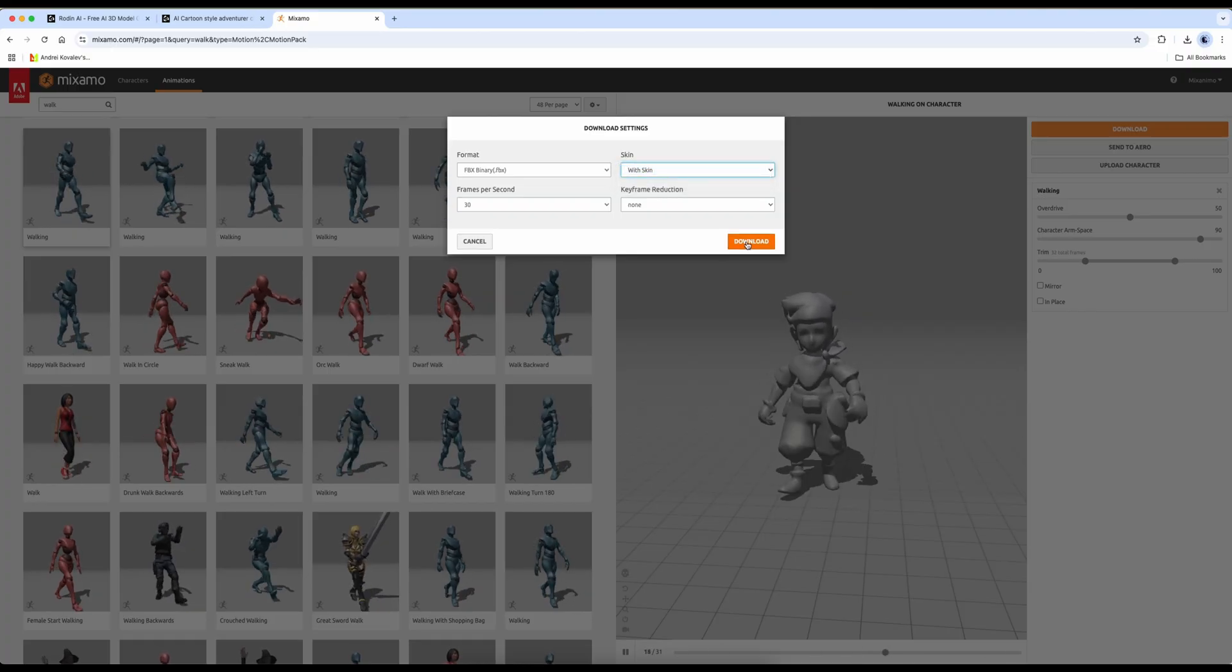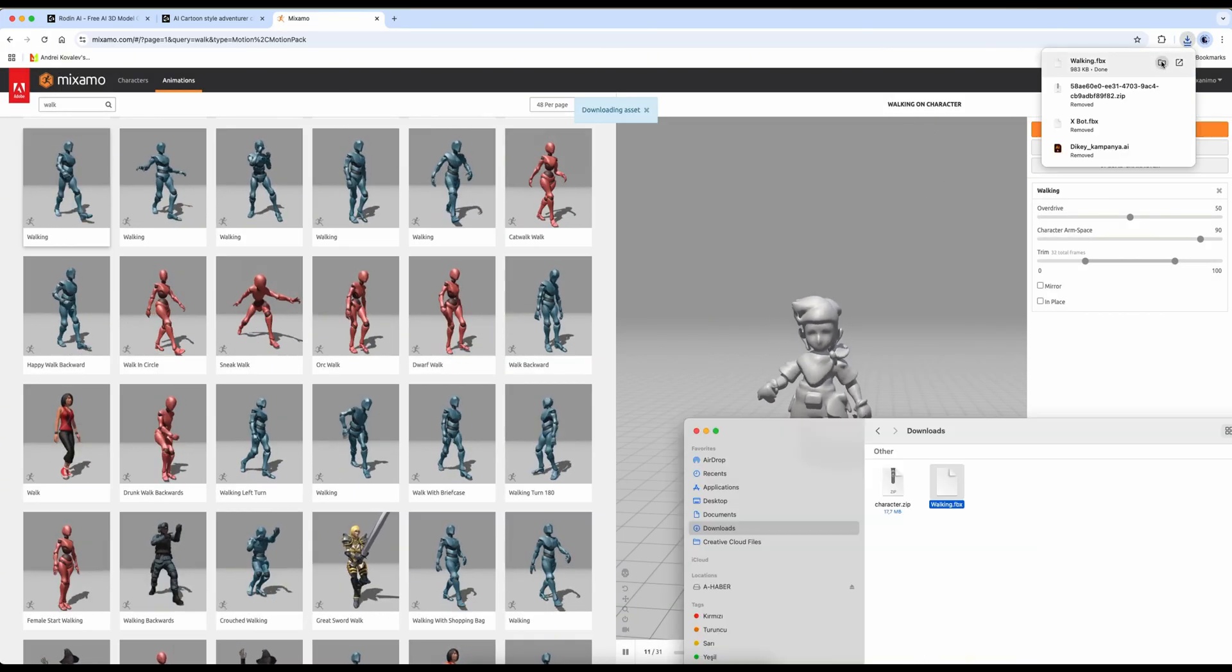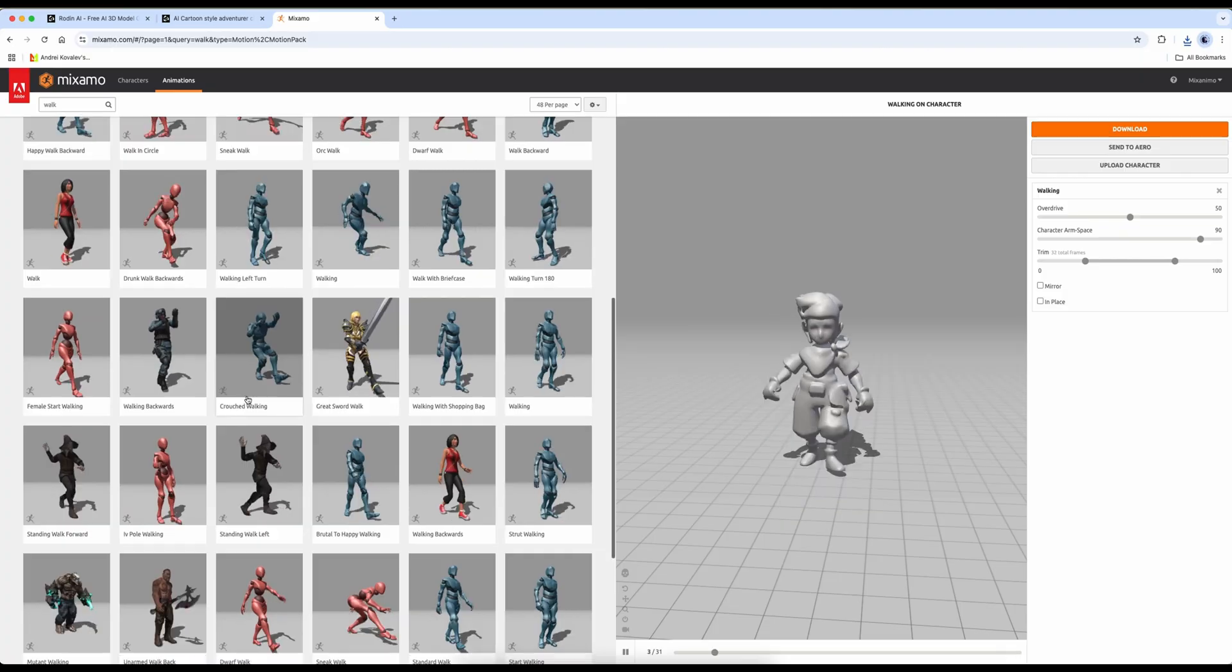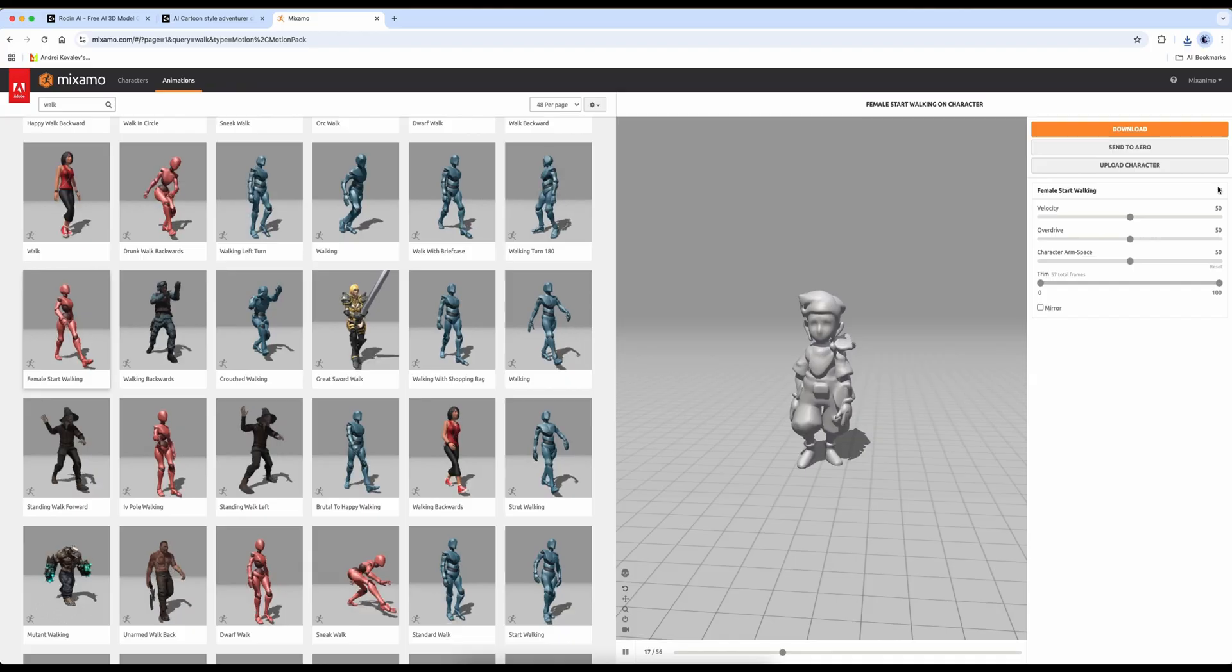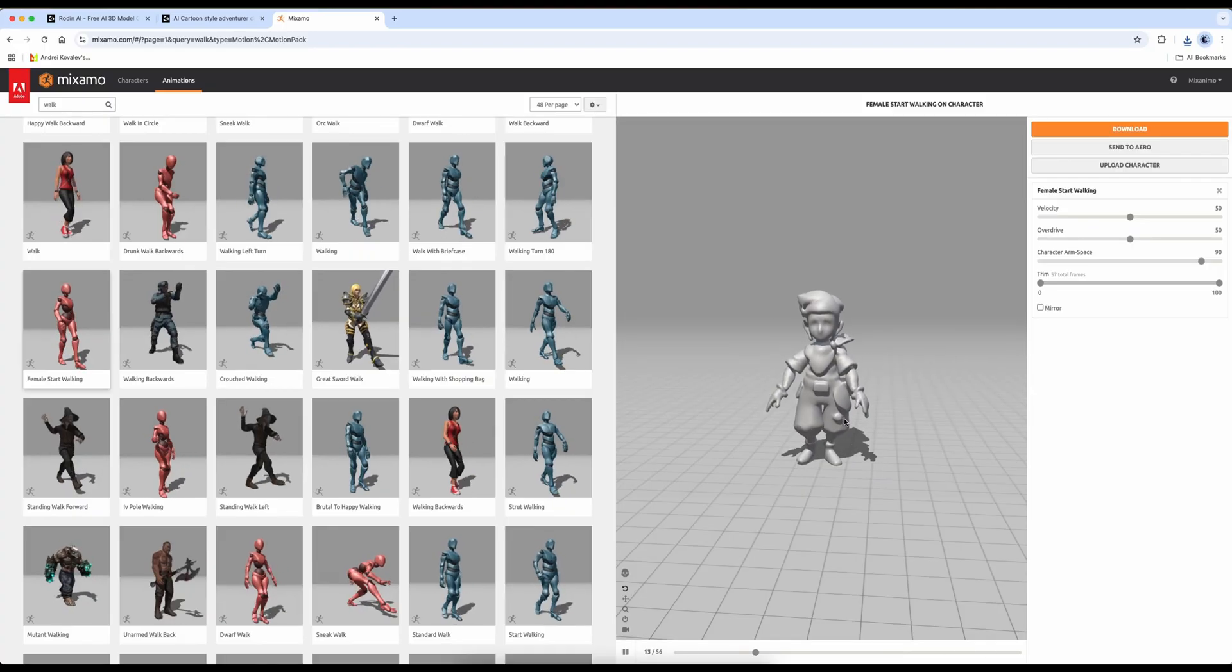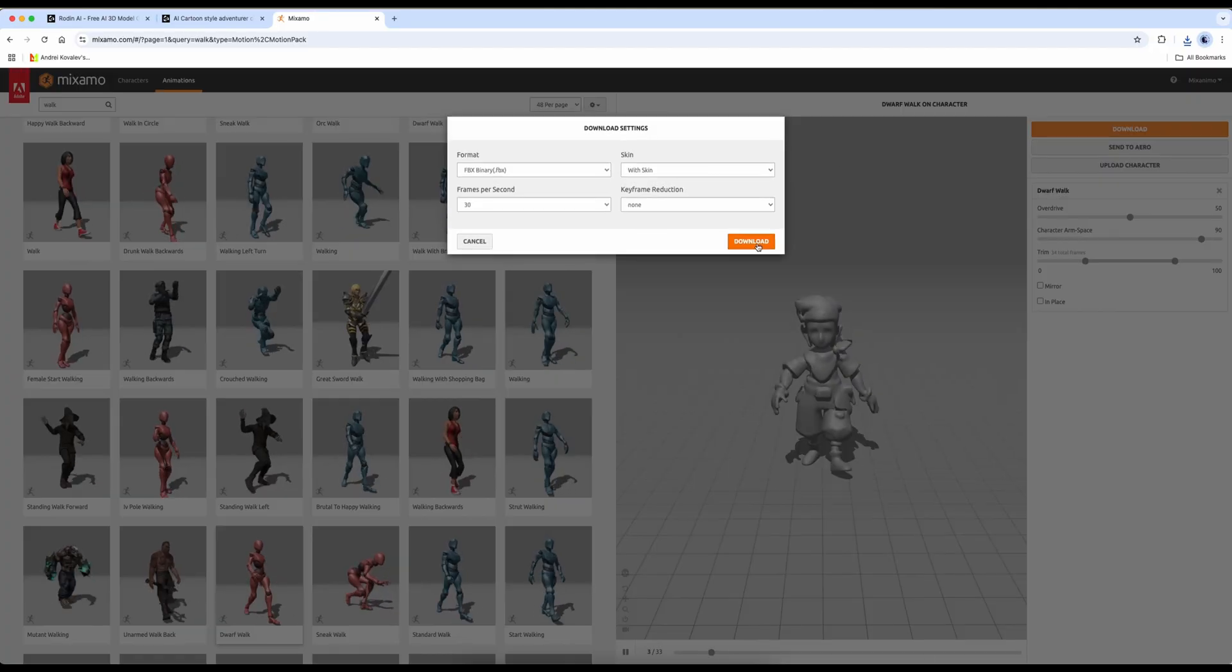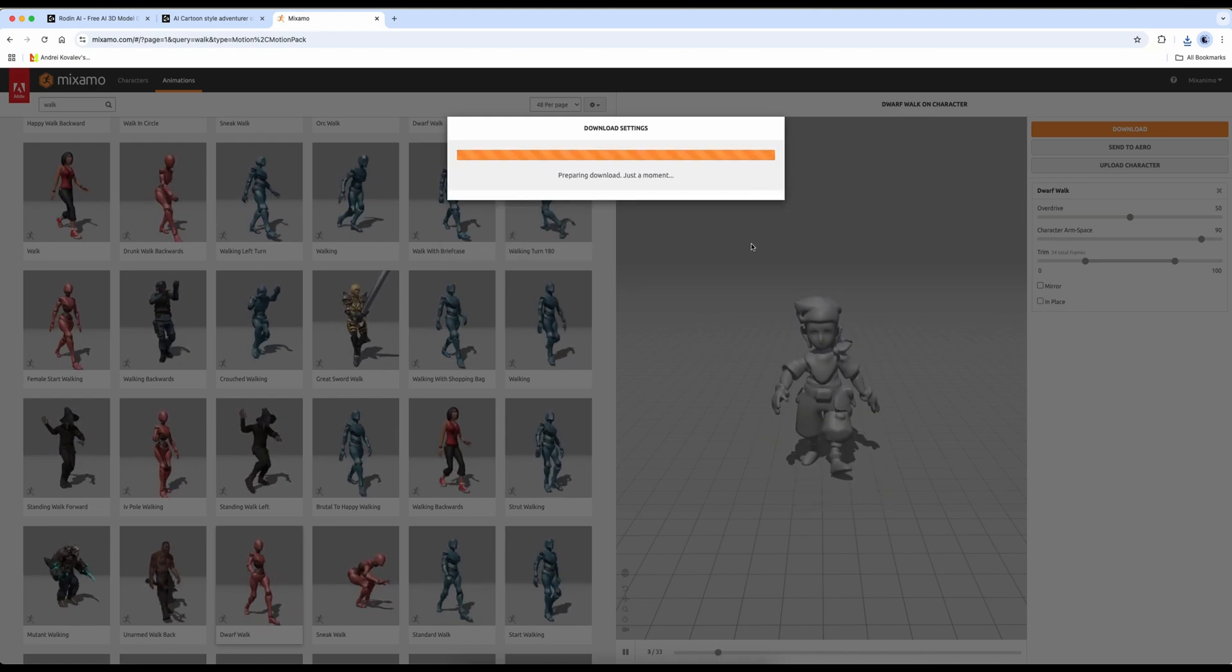Now we download this walking animation. Choose with skin when downloading. We always download the first animation with skin. For the rest, downloading just the armature will be enough. The first animation is downloaded. I rename it by adding 1 at the beginning. Now we'll download one more animation. Let's choose this one, for example. Again, I adjust the arm spacing to 90. As you can see, everything is going smoothly. I'm downloading this animation as well. Once again, I'll download it with skin because I want to demonstrate the retarget animation process clearly. The animation download is now complete.